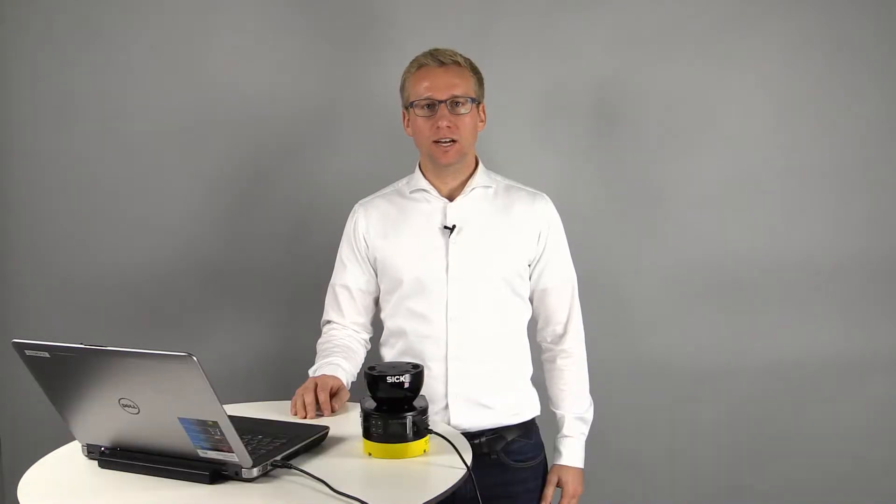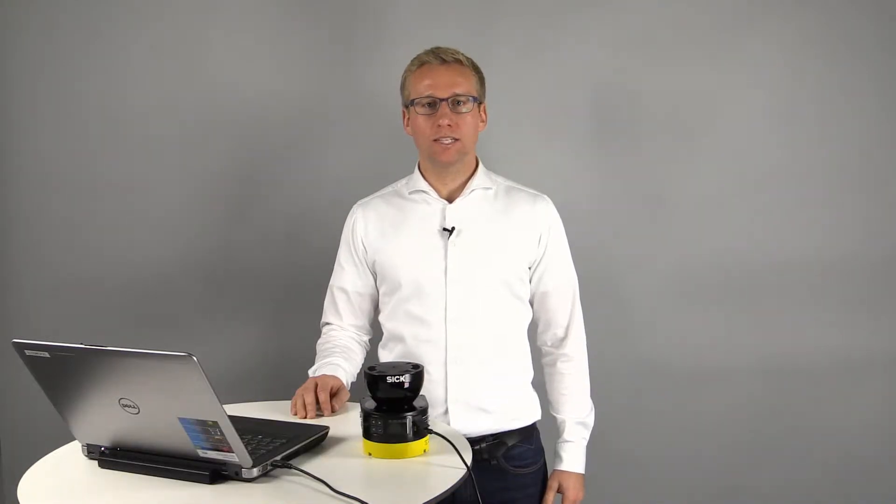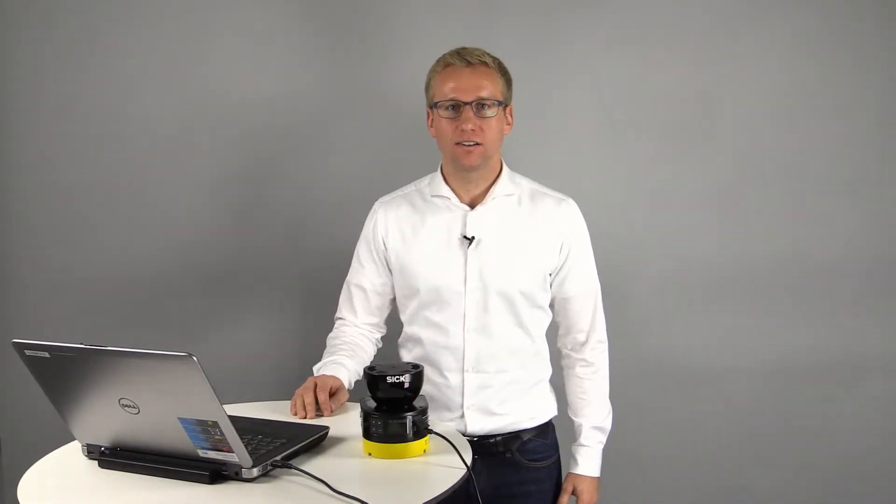Hello, my name is Max Nicola and in this video I will give you an introduction to our Safety Designer configuration and diagnostic software.